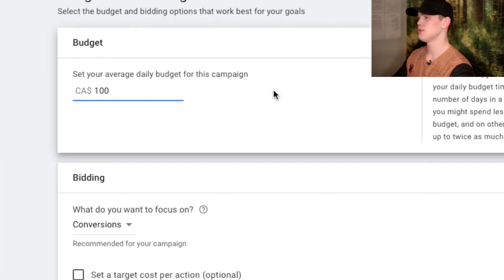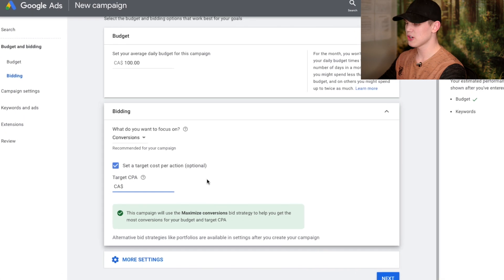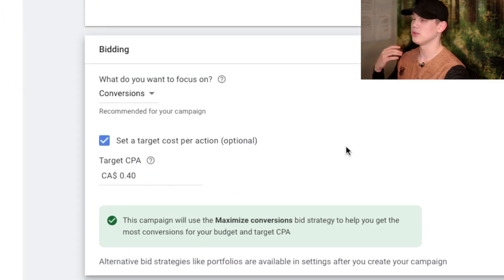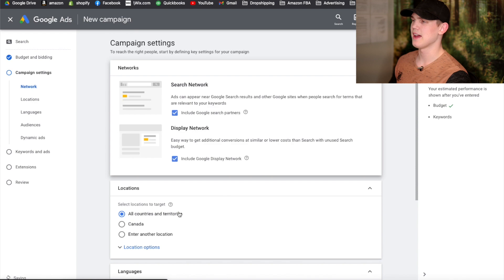When it comes to setting this up, we're going to start off with a budget of $100 per day. We're going to focus on conversions, and we're going to start off by setting it very low with only a 40-cent cost per click. Then go ahead and hit Next.